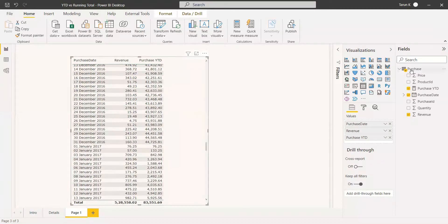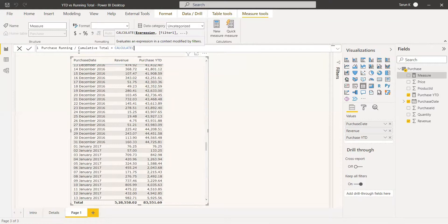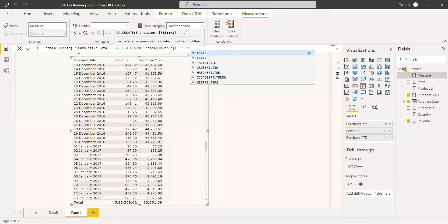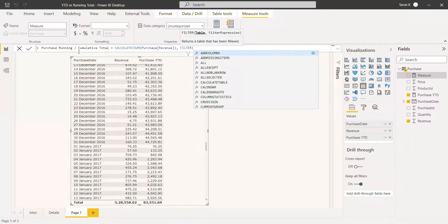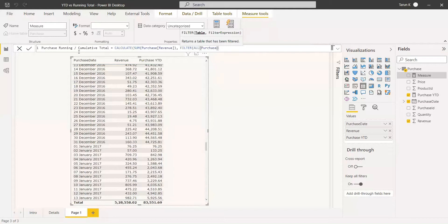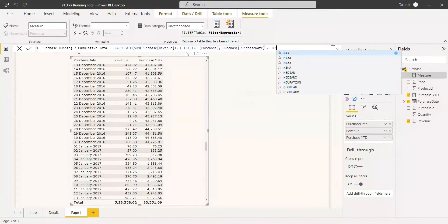Now we will see the running total. We create a new measure named Purchase Running Total. We write it inside the CALCULATE function: CALCULATE(SUM(revenue), ...). We need two filter functions — first, use ALL on the purchase table to remove all filters, then a second filter where purchase date is less than or equal to MAX of purchase date. This defines the cumulative range from the start through the last selected date.